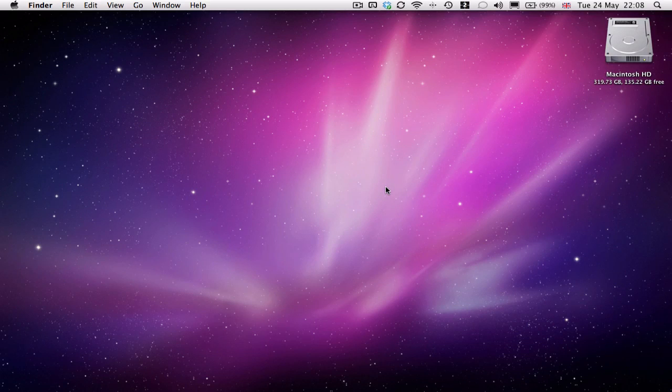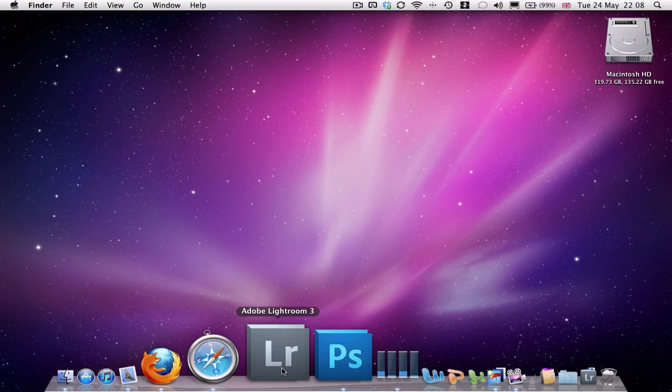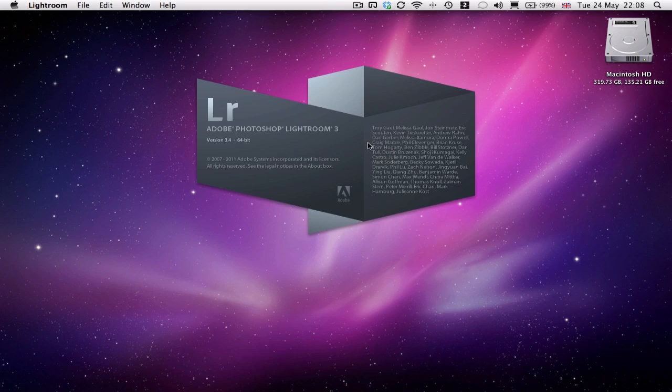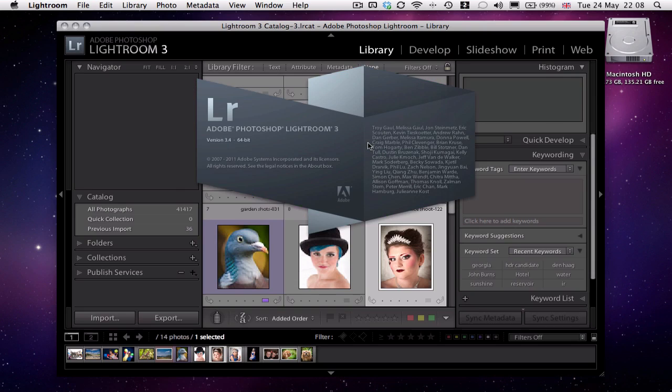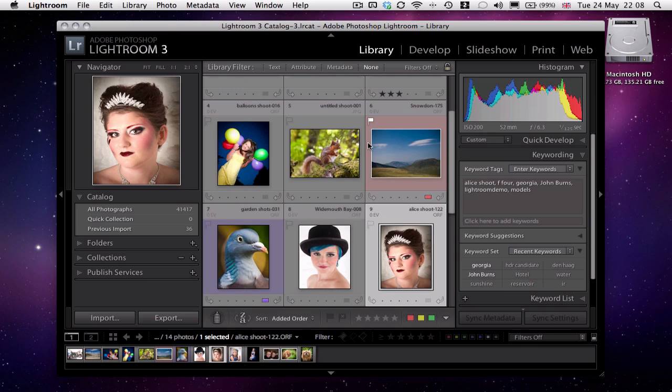Well hello everybody, thank you for joining me on my series of screencasts regarding Adobe Lightroom. I'm going to launch Lightroom as you can see. I'm working on a Mac, I'm going to launch Adobe Lightroom. Shouldn't take too long, there you go, that's loaded, up and running.